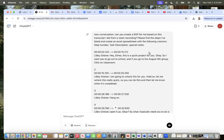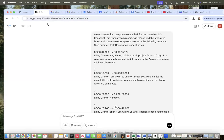I wanted to share a super simple way to create an SOP. So I'm in ChatGPT. This is the unpaid, literally the free version. And I just typed in, can you create an SOP for me based on this transcript I did from a Zoom recording? Please find the steps that I've listed and create an Excel spreadsheet with the following columns.